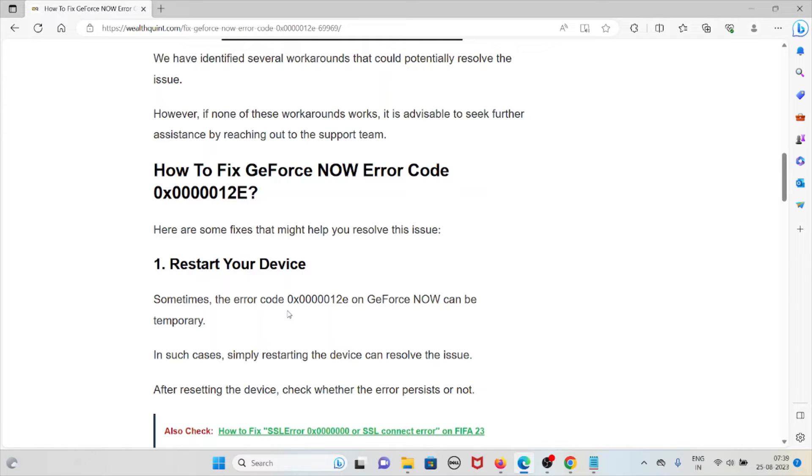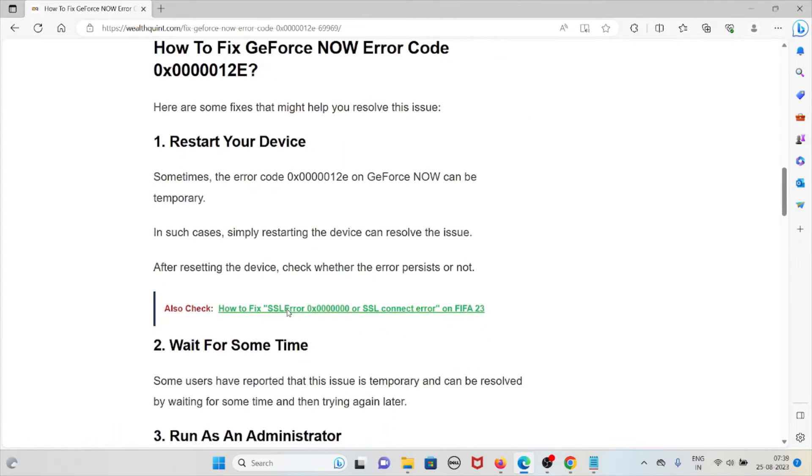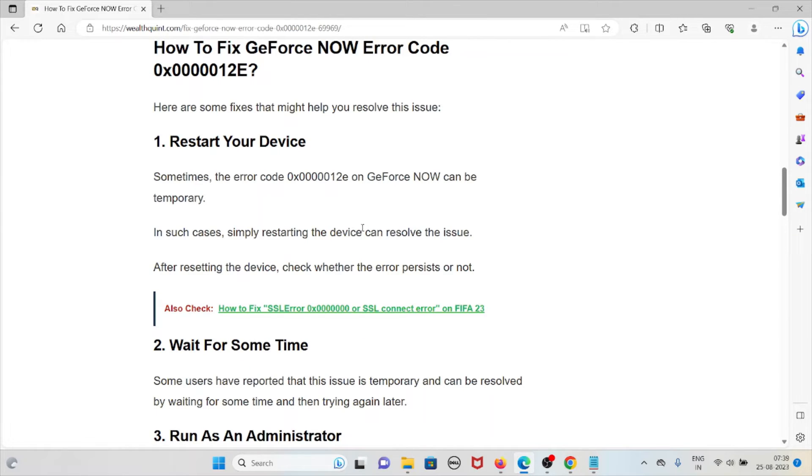Here are some fixes that might help resolve this issue. The first method is to restart your device. Sometimes the error code 0x0000012e on GeForce Now can be temporary. In such cases, simply restarting the device can resolve the issue. After restarting, check whether the error persists.